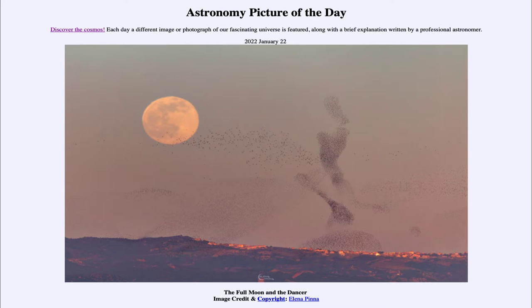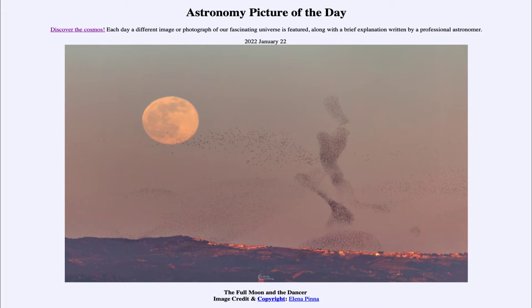Greetings and welcome to the Introduction to Astronomy. One of the things I like to do in each of my introductory astronomy classes is to begin the class with the Astronomy Picture of the Day from the NASA website, that is apod.nasa.gov/apod. Today's picture is for January 22nd of 2022.